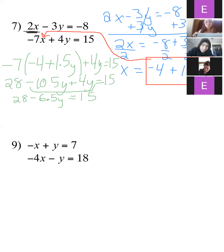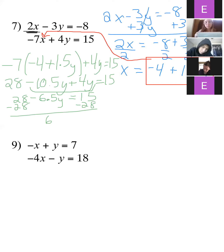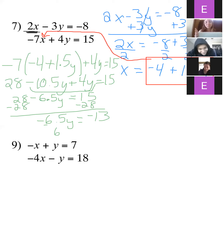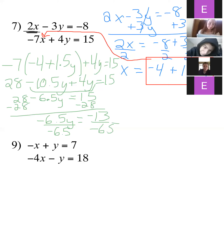Now we can subtract 28 from both sides. 15 minus 28 is negative 13. Then divide, and that ends up being y equals 2.